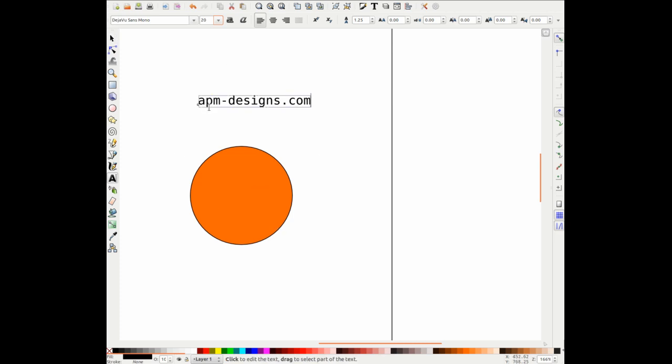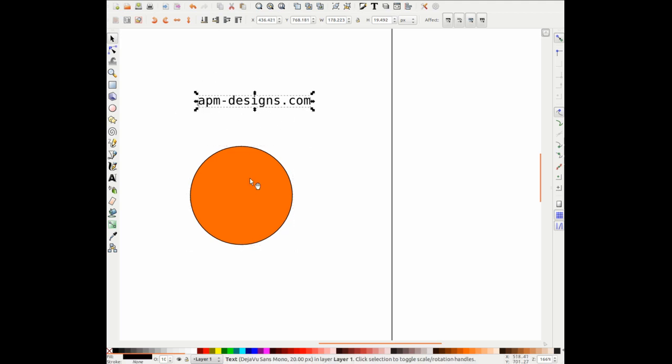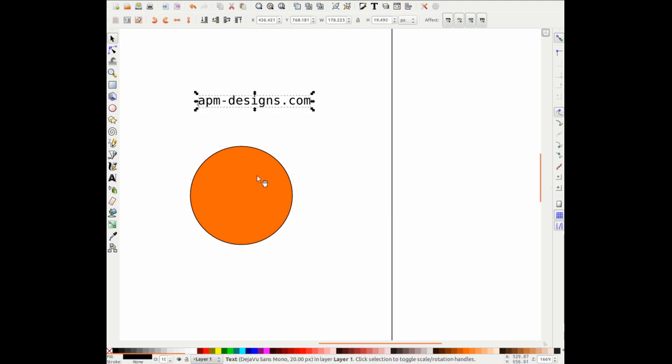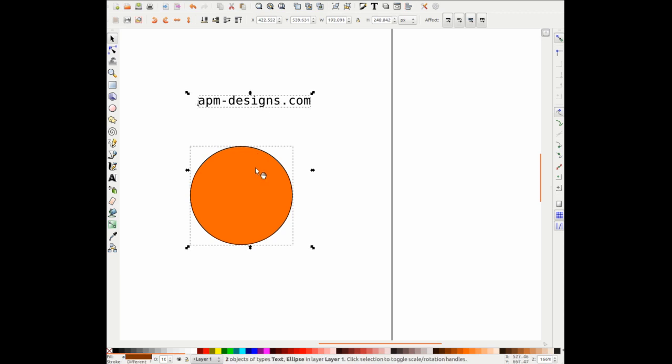Now to get this text to wrap around this circumference, what we do is we go over to the select and transform tool. We can see that the text is already highlighted. Each time you click on an object it will highlight it. But we want to highlight both of them. So I'll highlight one, which is the text, keep my finger down on the shift button and highlight the other object. And you can see that they're both highlighted.